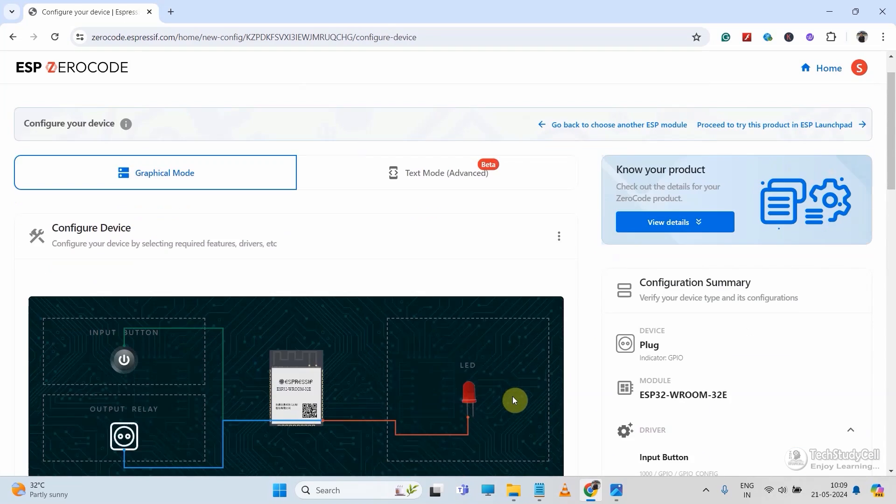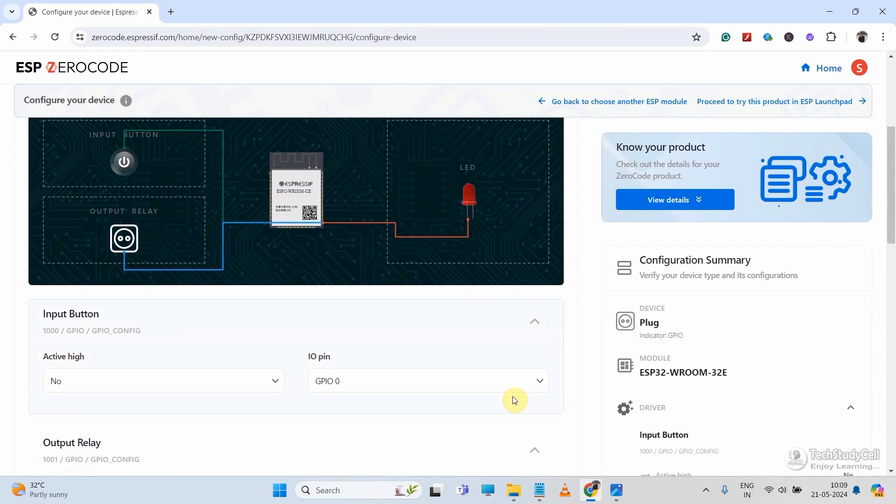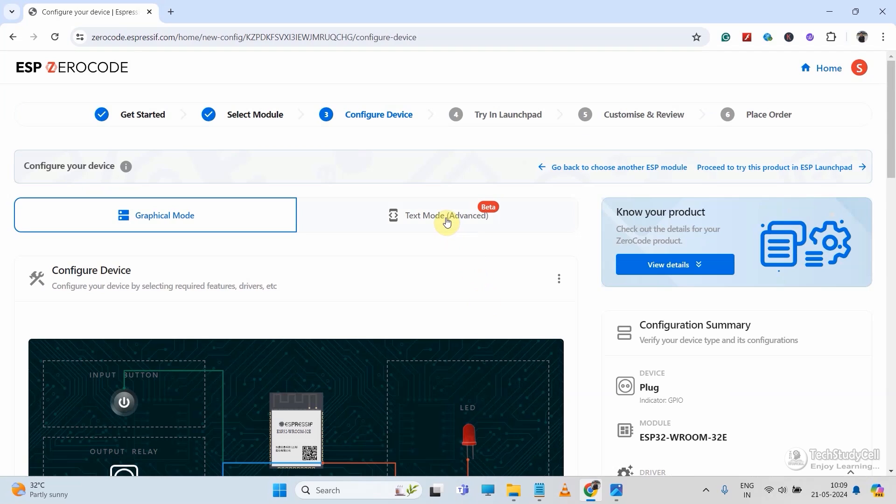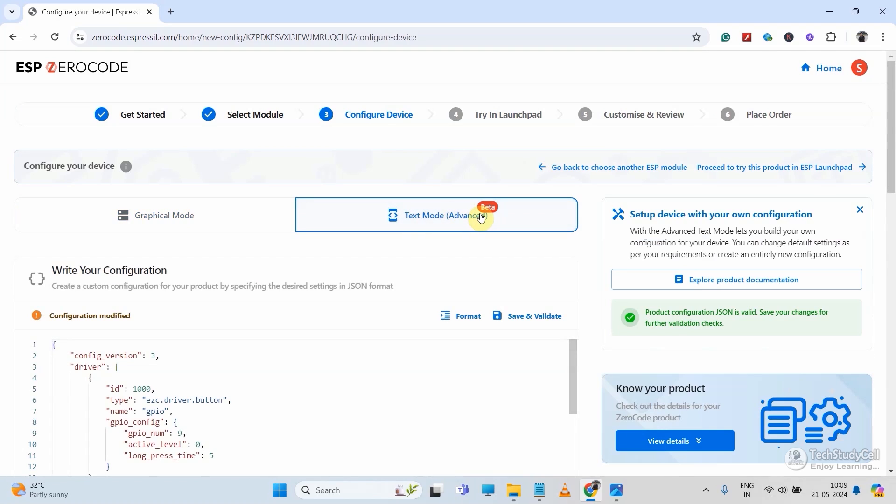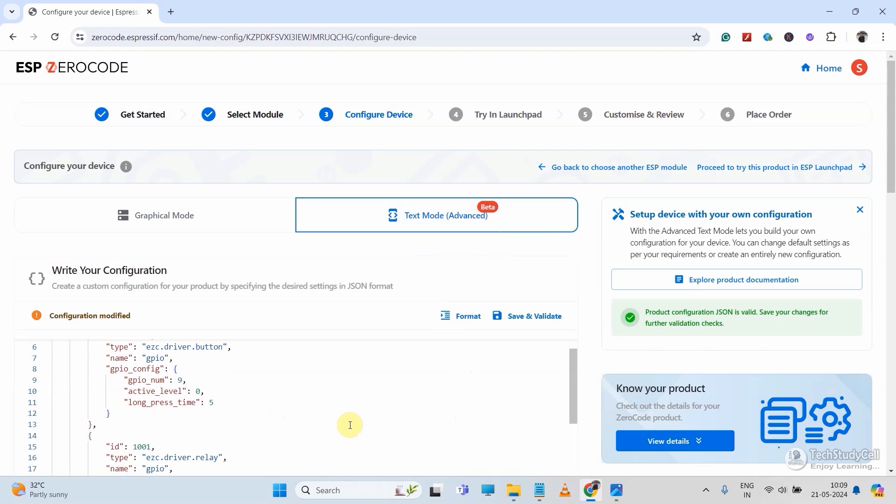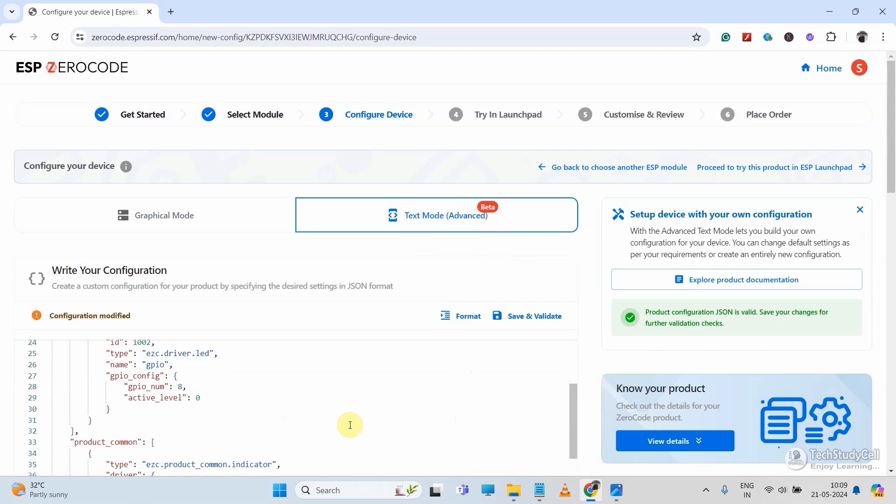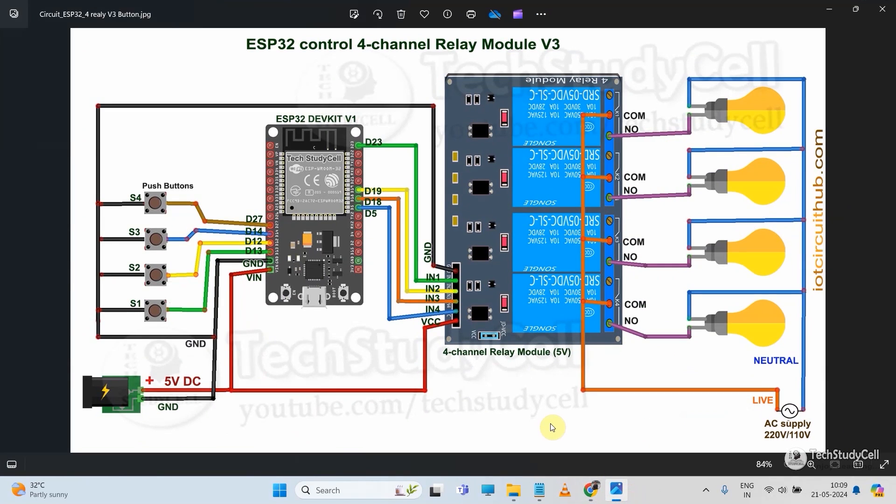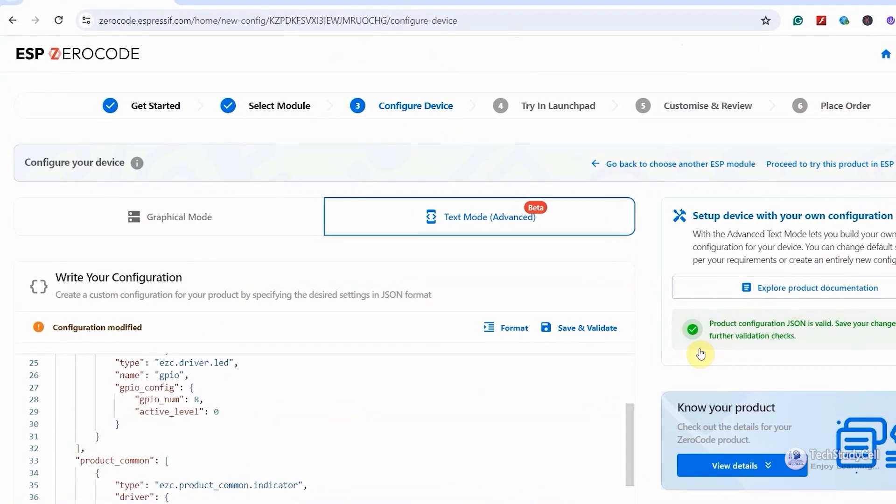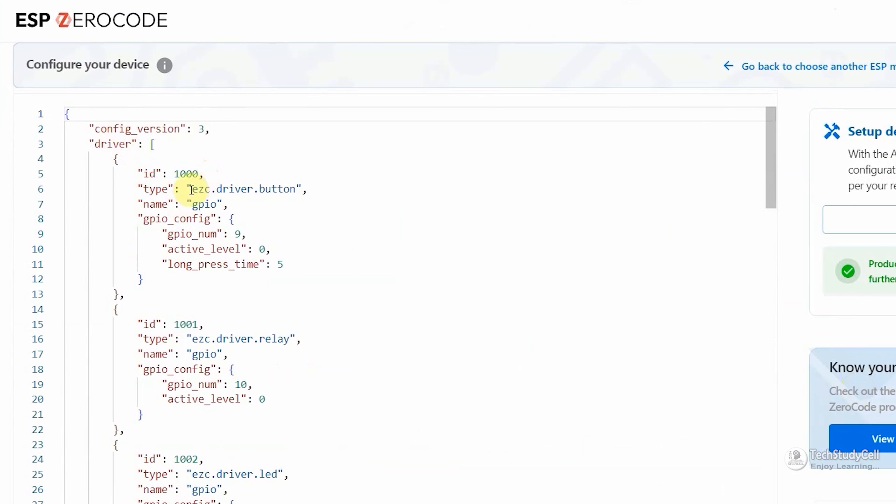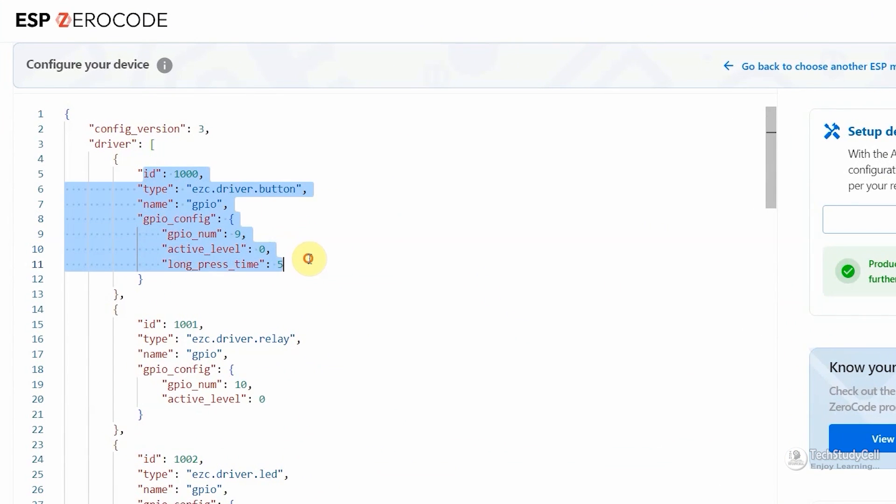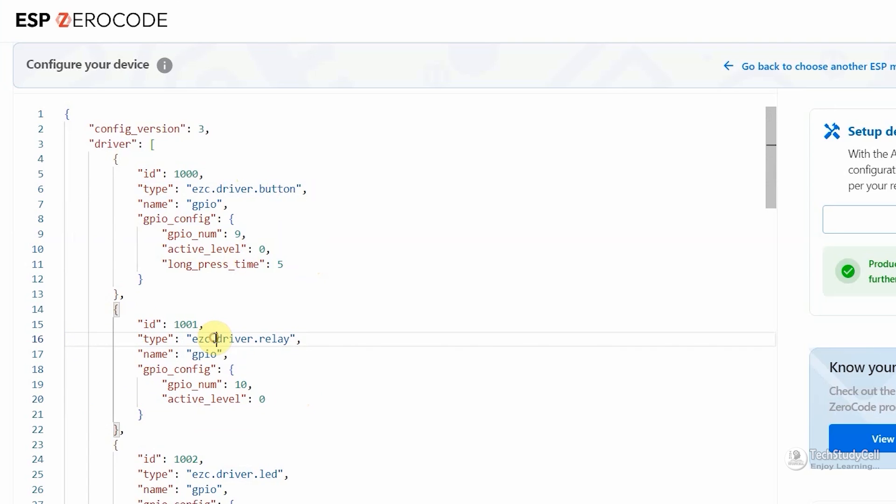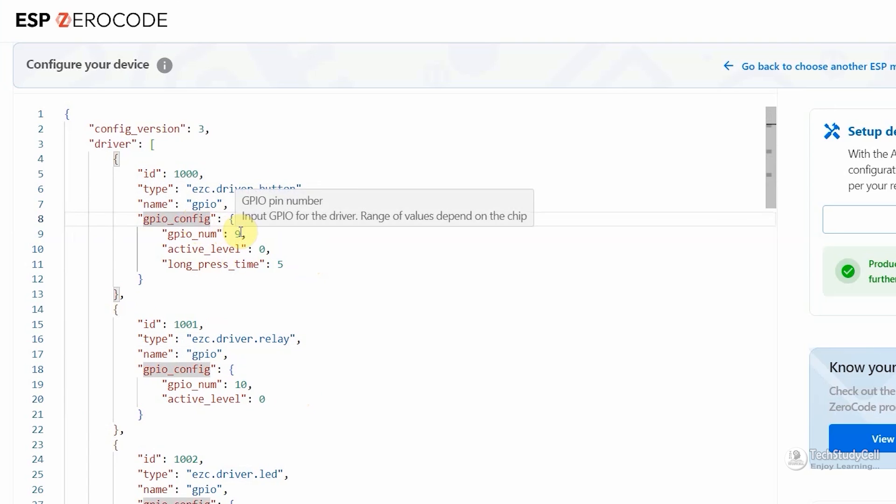Now you have to configure the GPIOs for buttons and relays. And here we are going to control multiple relays. So let me select text mode. Here we have to modify this JSON file according to the circuit. In the circuit, here you can see the first relay is connected with the GPIO 23 and the first button is connected with the GPIO 13. Now in the JSON file under the driver, this is the block for the button. Here you can see the driver button. And this is the block for the relay. You can see the driver relay.